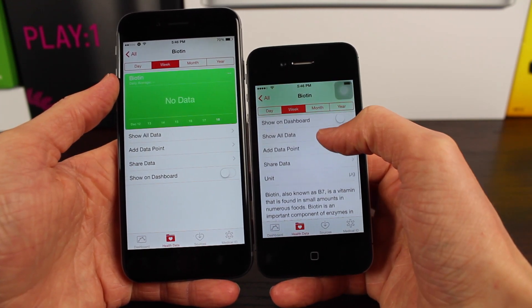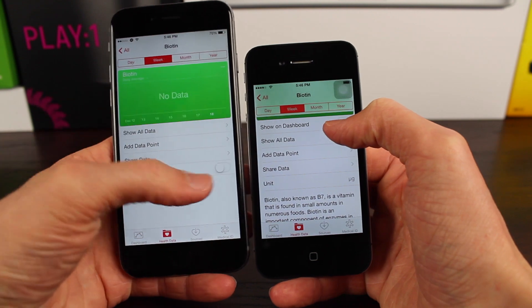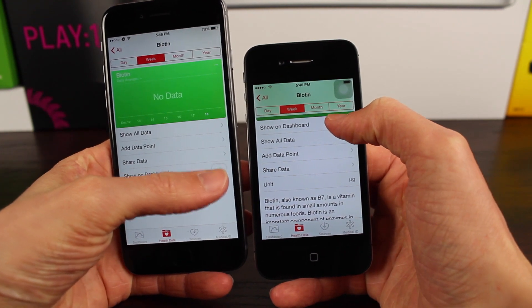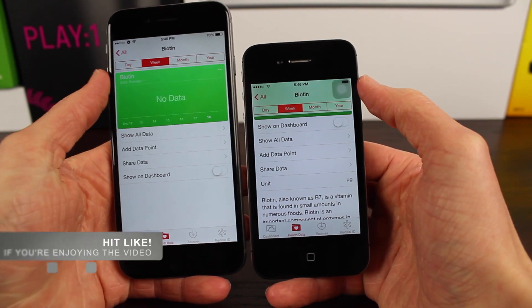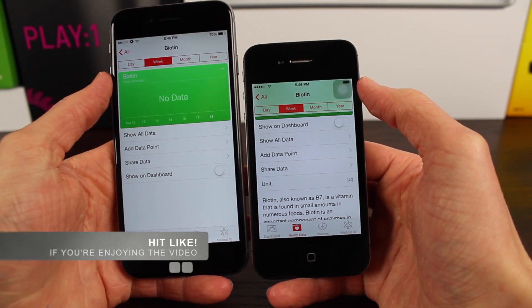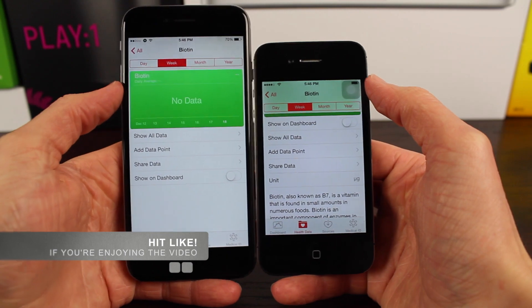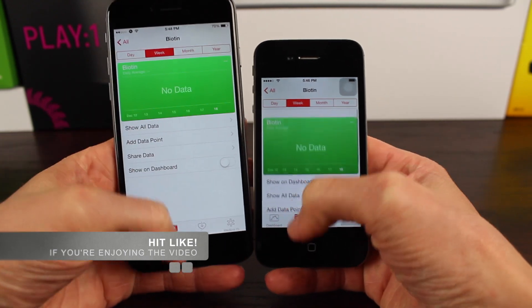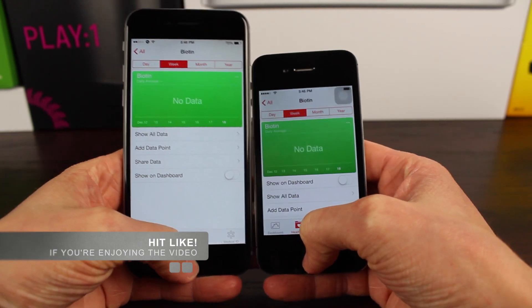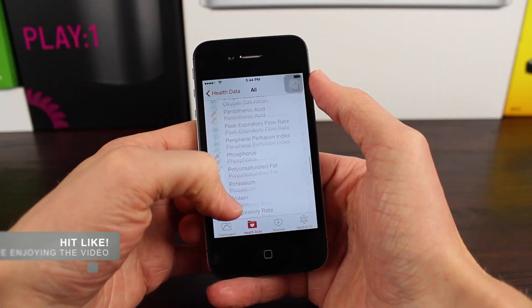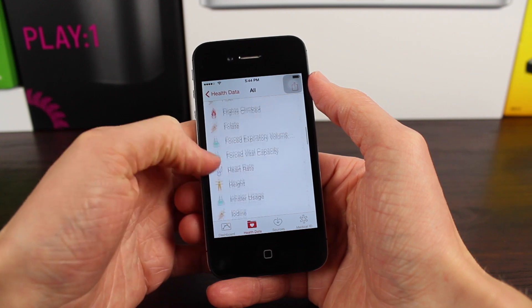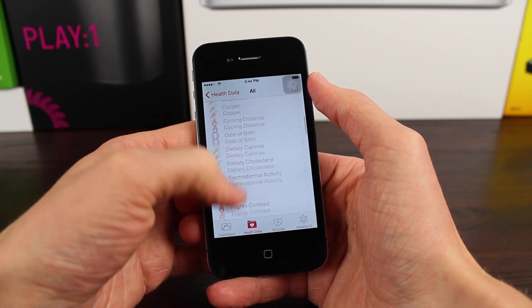For example, 'show on dashboard' was on the very bottom, and now it's at the top of the view. And also something very cool — and this is what I love about the new iOS 8.2 Beta 3 health app — is that there's actually a description of what you're looking at.